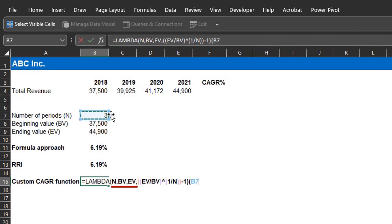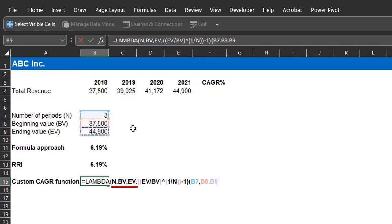N is in cell B7, BV is in cell B8, and EV is in cell B9. Close the bracket, and enter.